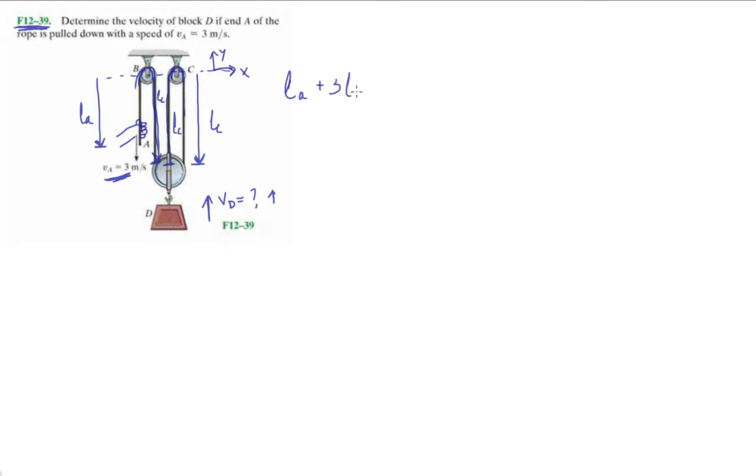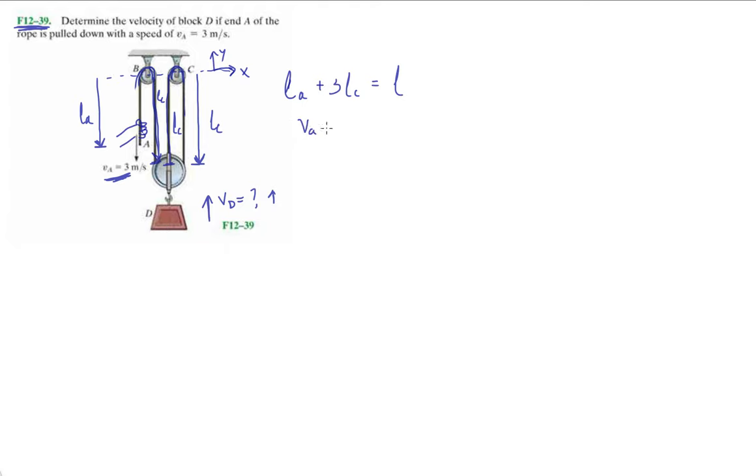And then to finalize this, this piece of string is gonna be LA. So L sub A plus three L sub C's is equal to the total length of this whole string.